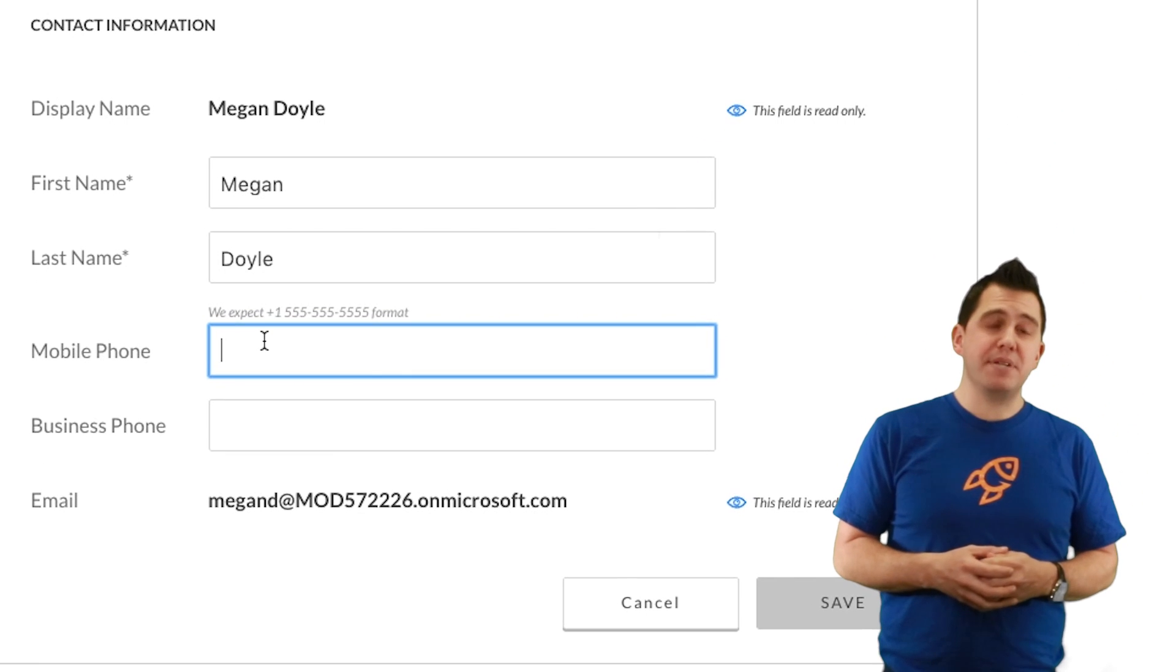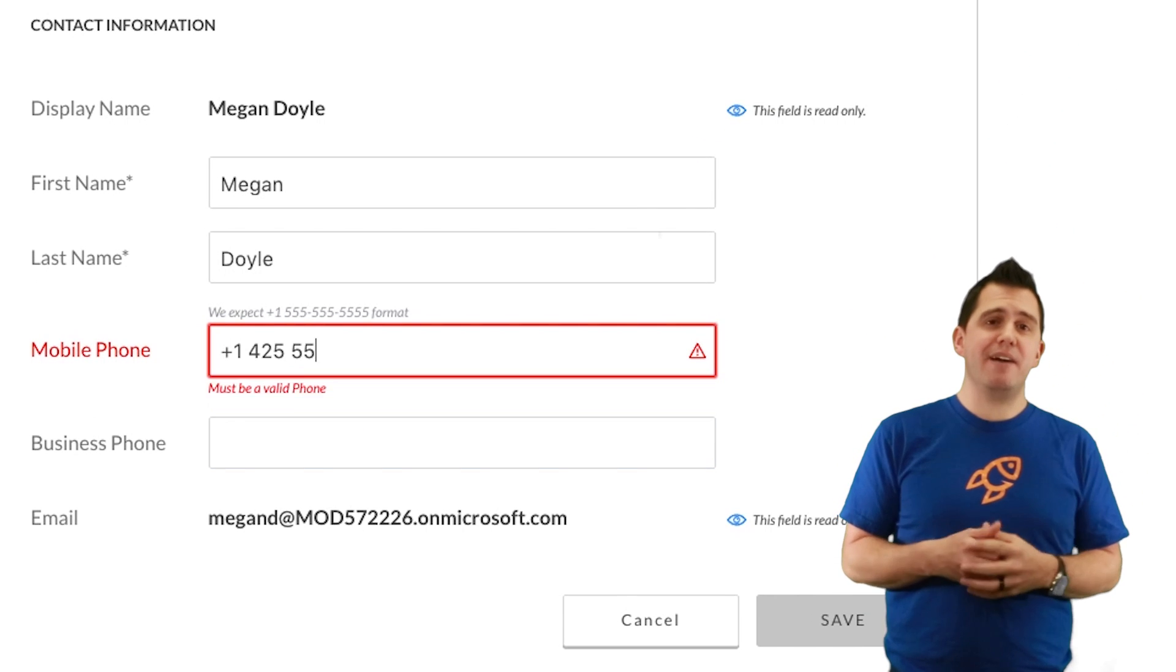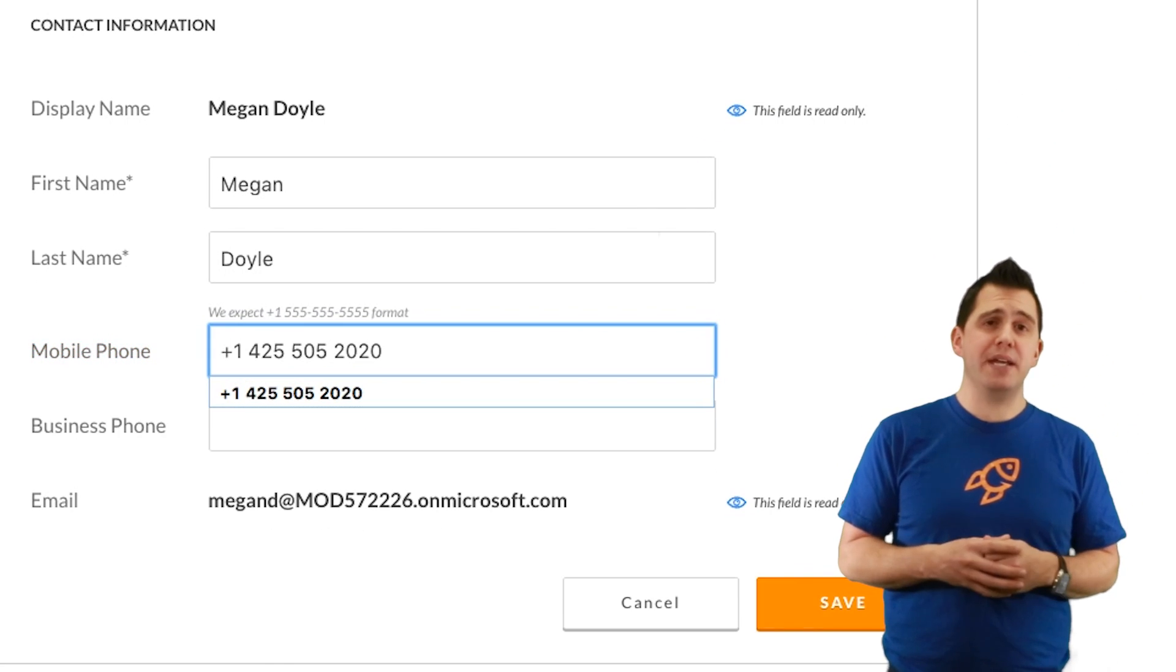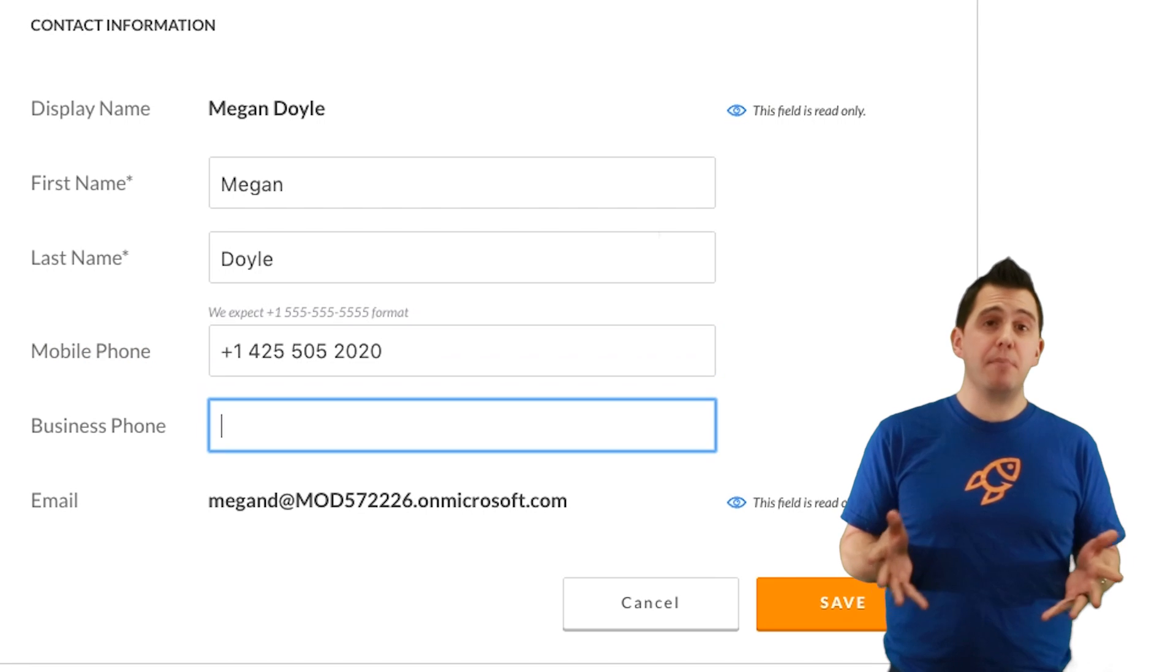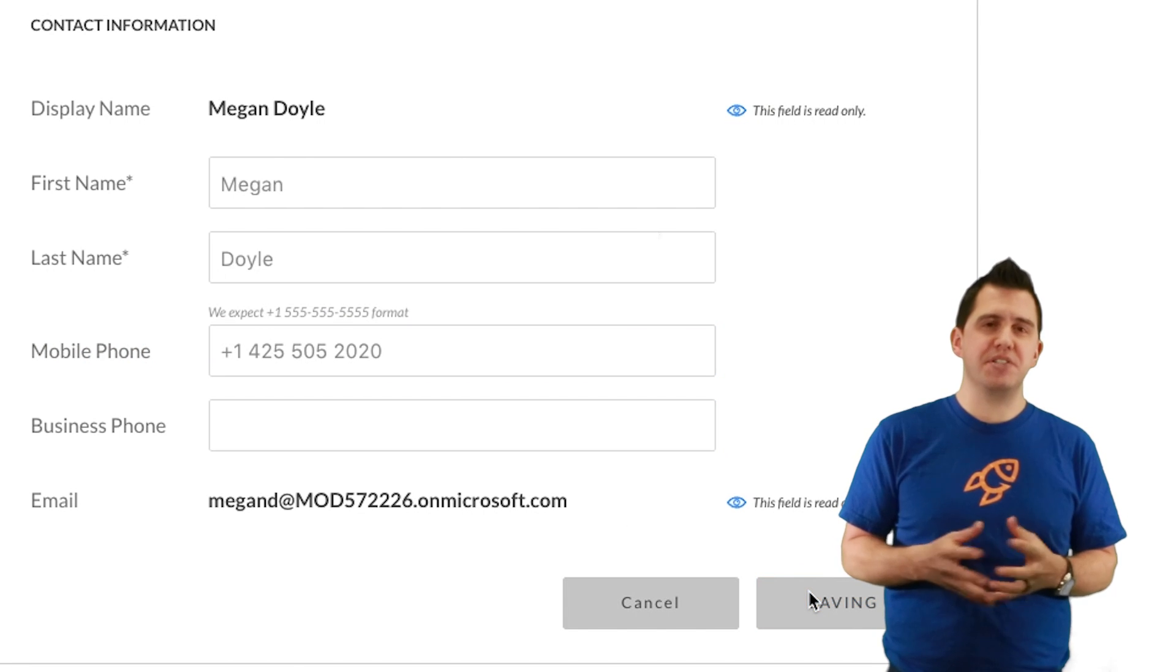Now she's going to go in and update her mobile phone number and what you'll see there is that there's going to be some validation formatting that's been defined by the organization to make sure that all directory information looks the same.